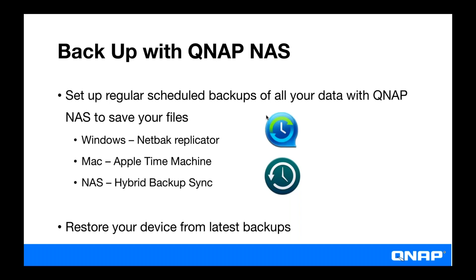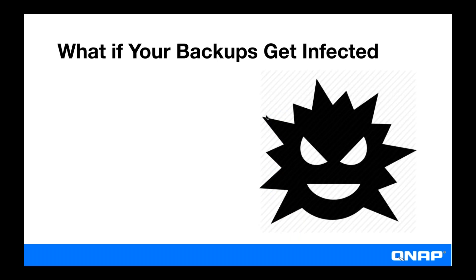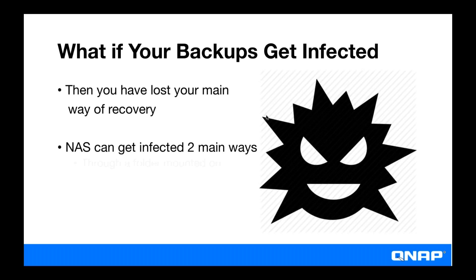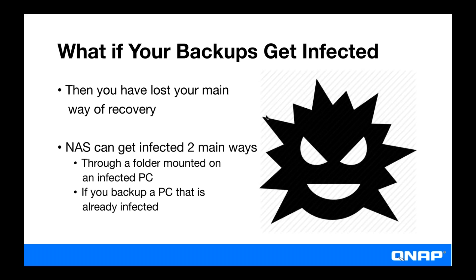And now that you have your data backed up, in the event of an infection, you could just restore it from the backups. But what if your backups get infected? Then you've lost your recovery plan pretty much, your main way of recovery. So there are two main ways your NAS can get infected. One way is that you have a mounted folder on an infected PC. Another way is if you backed up a PC to your NAS that is already infected.